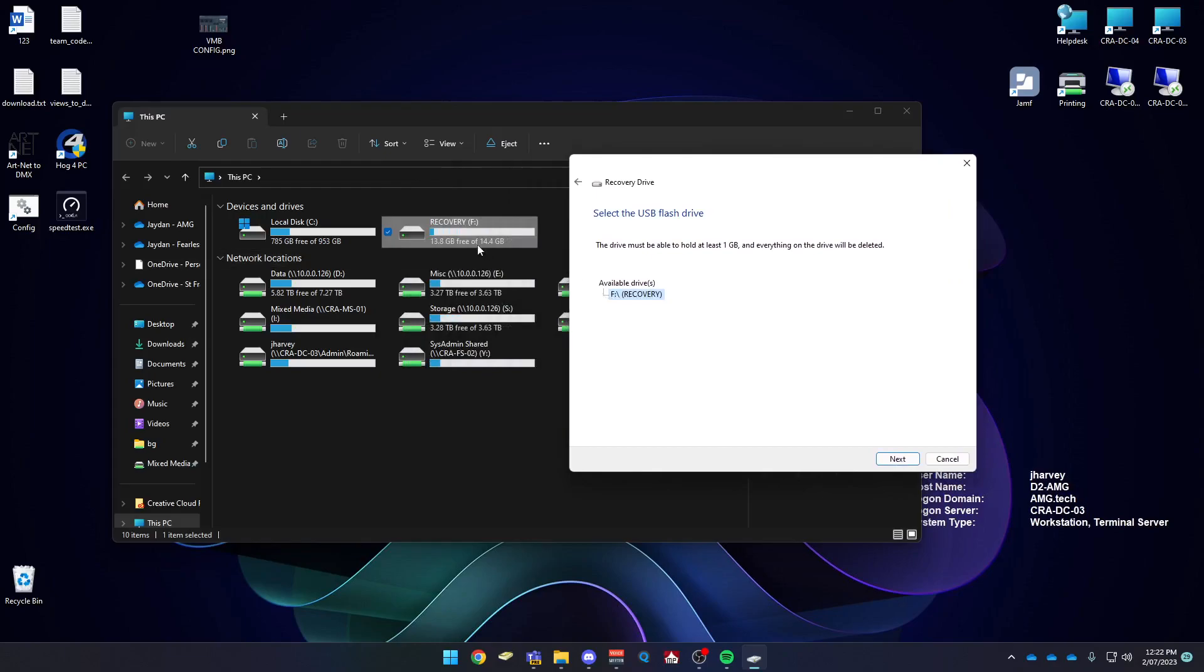Make sure you have the right USB selected. So in this case, it's my F drive. Once you have that selected, press next.